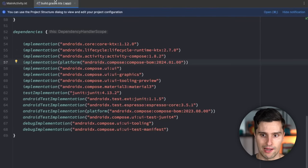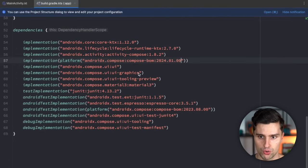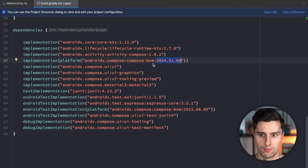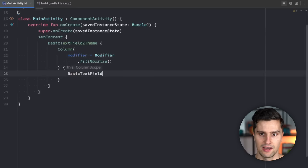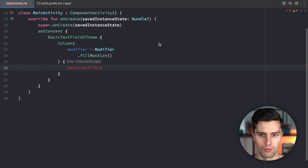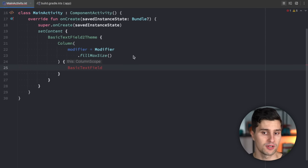You can do this in your build.gradle app file, making sure that you are using at least the specified version for the bill of materials. Once you have that, synchronize and then you can follow along.